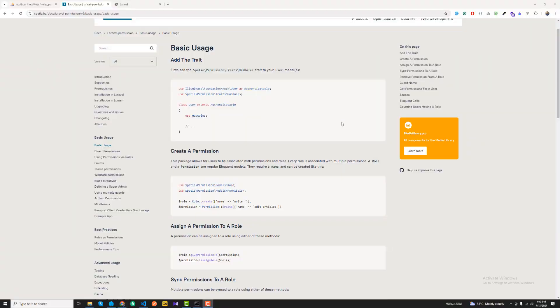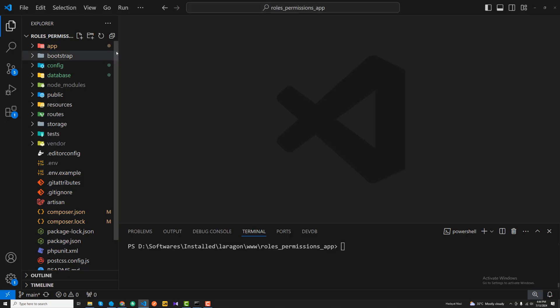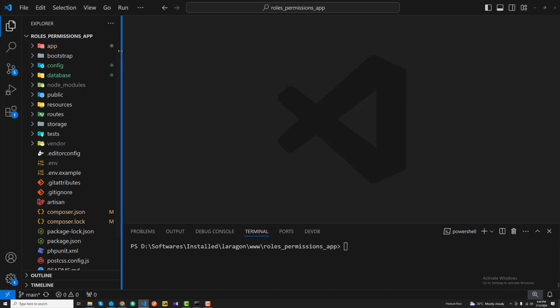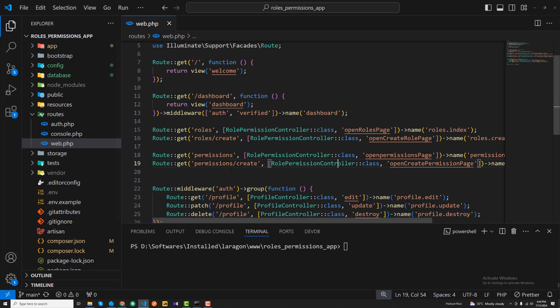We have installed our Laravel permission package (spatie package) and now I'm going to create new roles. Creating new roles is very simple — we call them similarly to how we call Laravel models. I'm going to my application and opening my web.php file.